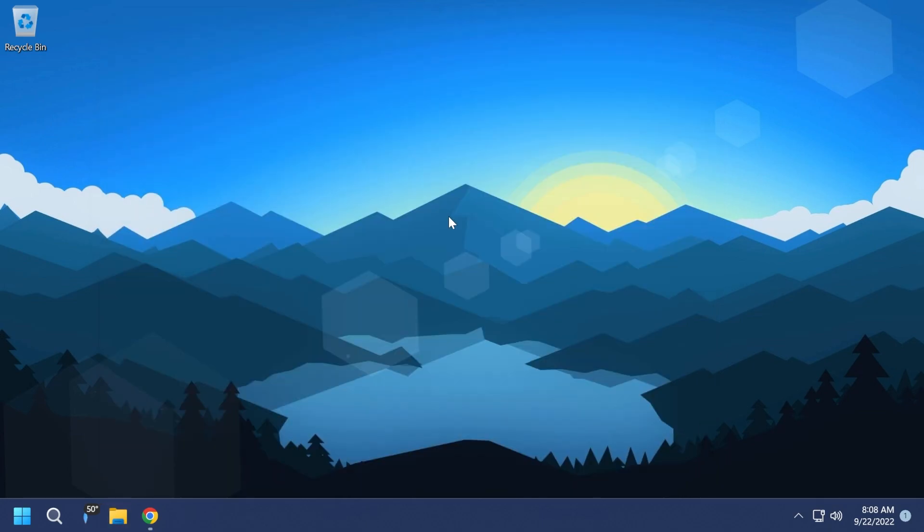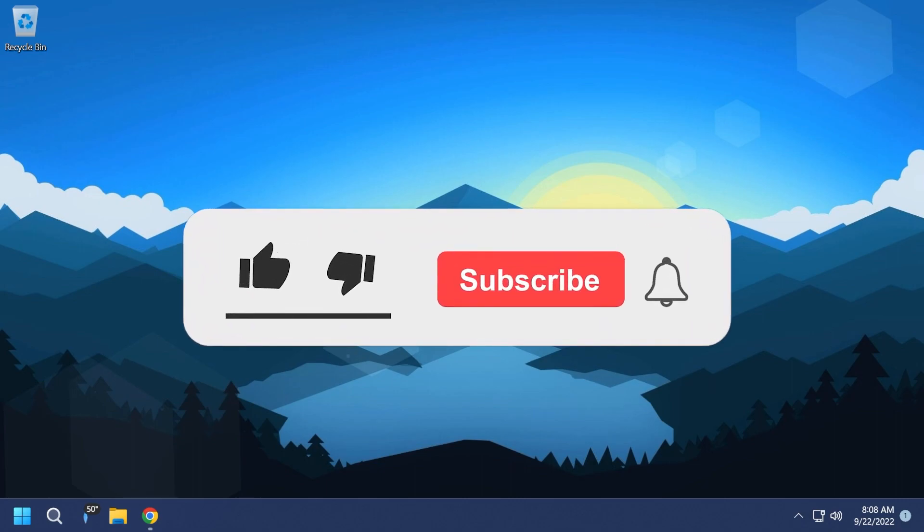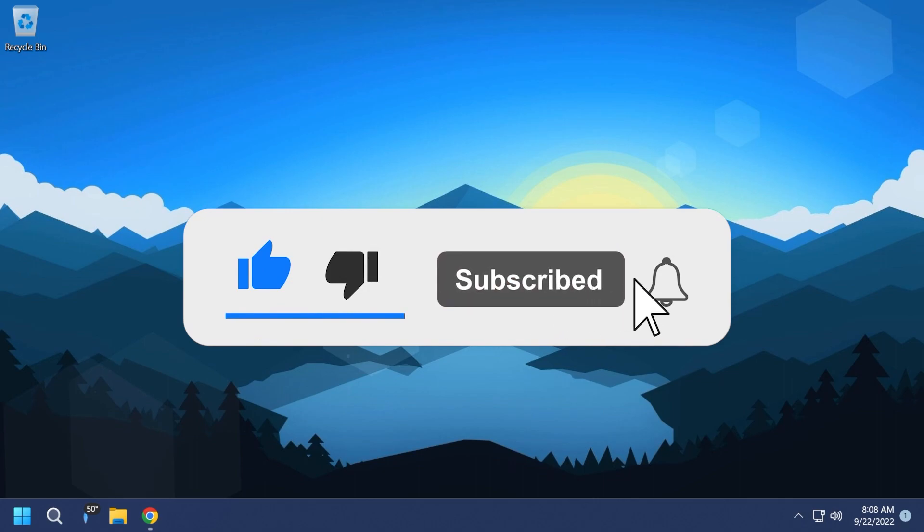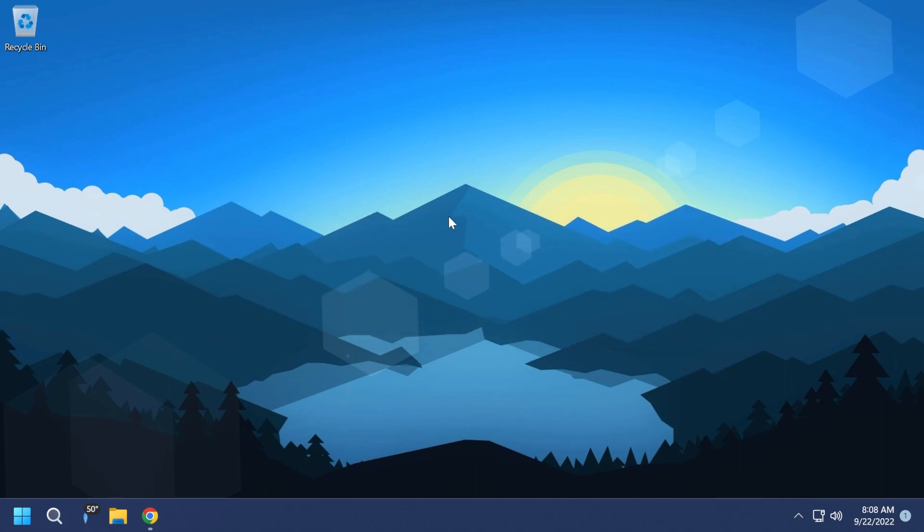If you enjoy videos like these where I show you different things about Windows 11, don't forget to leave a like below and also subscribe to the TechBased channel with the notification bell activated so that you won't miss any future uploads like this one. So let's begin with this video.